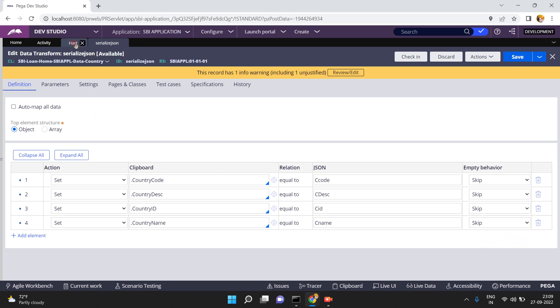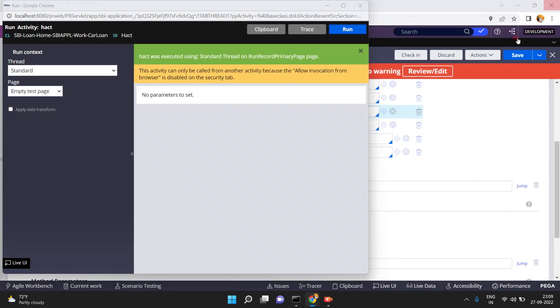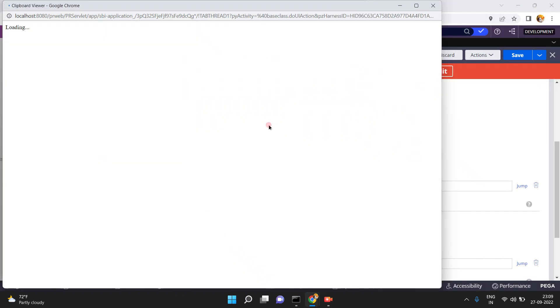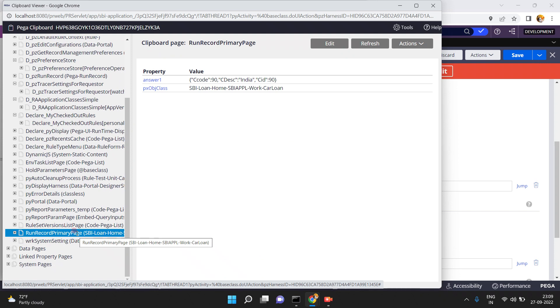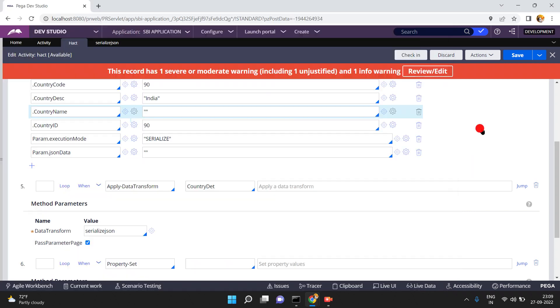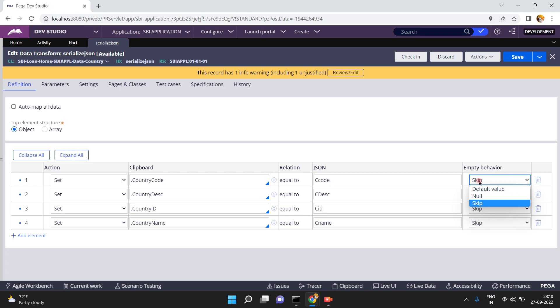Now I am selecting empty behavior as 'skip'. Save, go to actions, action run, click on run, go to the clipboard. In the run record primary page: c_code equals 90, c_description equals India, c_id equals 90 — but where is c_name? Because you selected 'skip', meaning if any property has an empty value, that property will be skipped while generating the JSON string. That is called empty behavior skip.